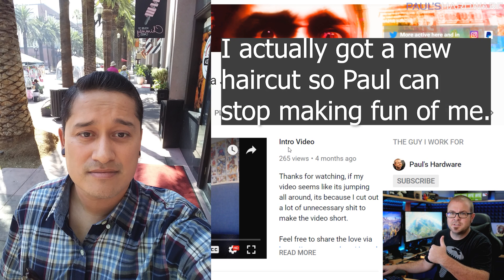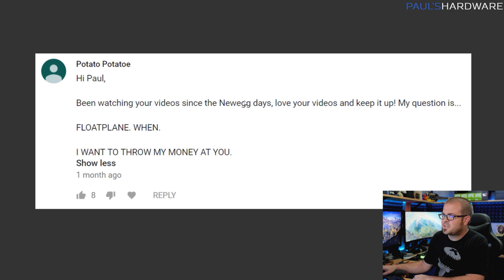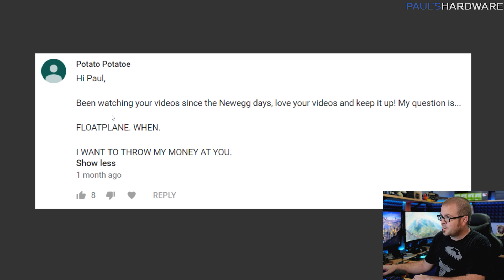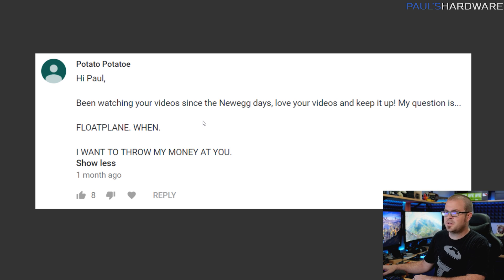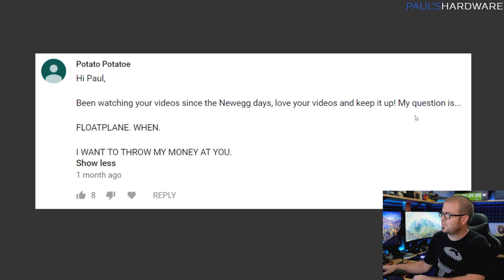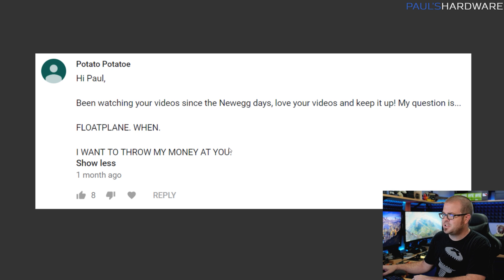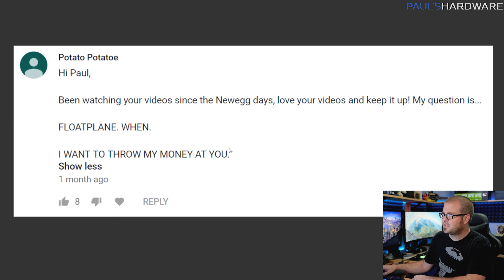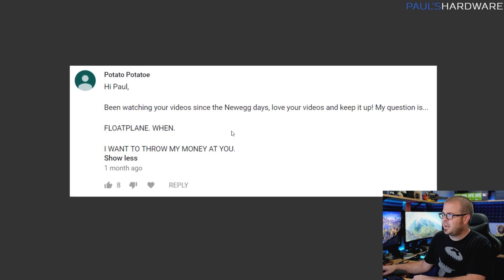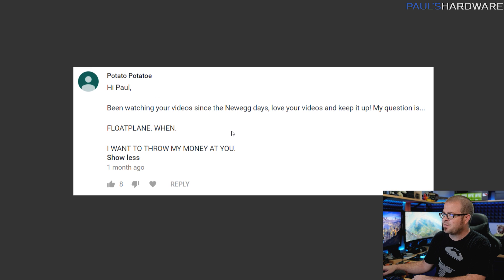Just a couple questions left. This one from Potato Potato: Hey Paul, been watching your videos since the Newegg days. Thank you very much. Love your videos, keep it up. I will. Win Floatplane or Floatplane win? I want to throw my money at you. I appreciate the sentiment and everything, Potato Potato.